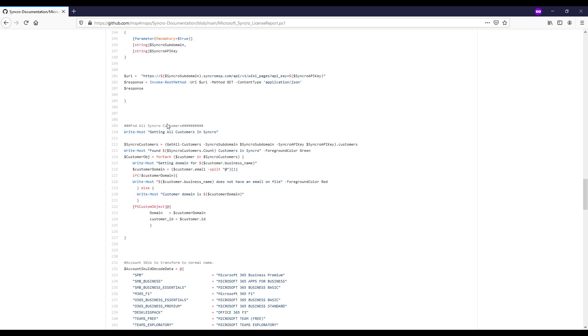The next thing that we're doing here is we're finding all the customers in Syncro who are saying, hey, get me all the customers that we have in this particular tenant. It's going to output what number of customers you have. And then it's going to try to grab their domain, as in the domain that you have listed in the email address is the primary method in Syncro for that particular contact.